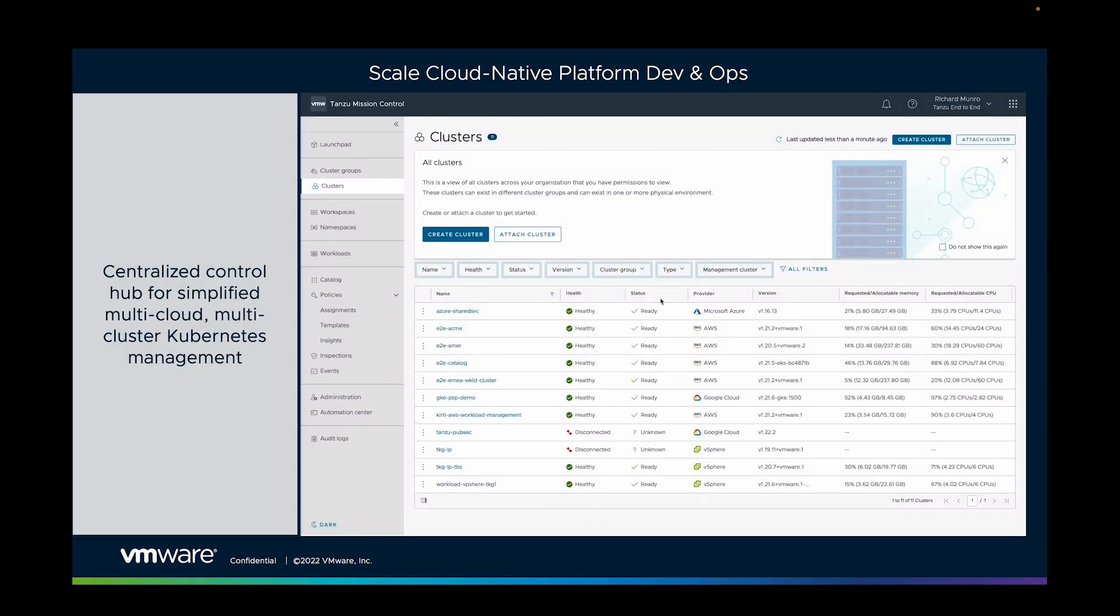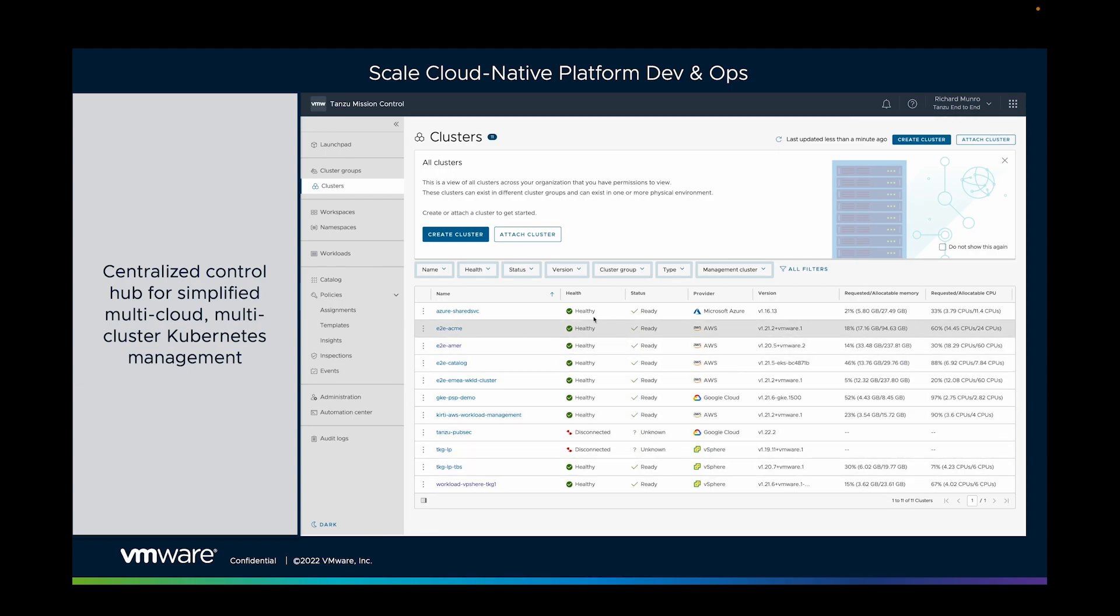So for that we need a mature cloud-native platform ops capability. Tanzu Mission Control is a service that enables you to view, to manage, to protect Kubernetes distributions from any cloud, to be able to create clusters, whether EKS, AKS, TKG, etc., or to attach clusters that perhaps project teams have already created to bring them into that management fold.